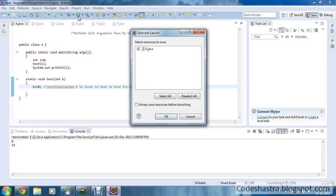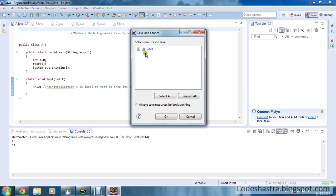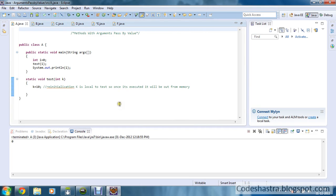So let's run this. You can run this Java class and you can see the output is only 0.